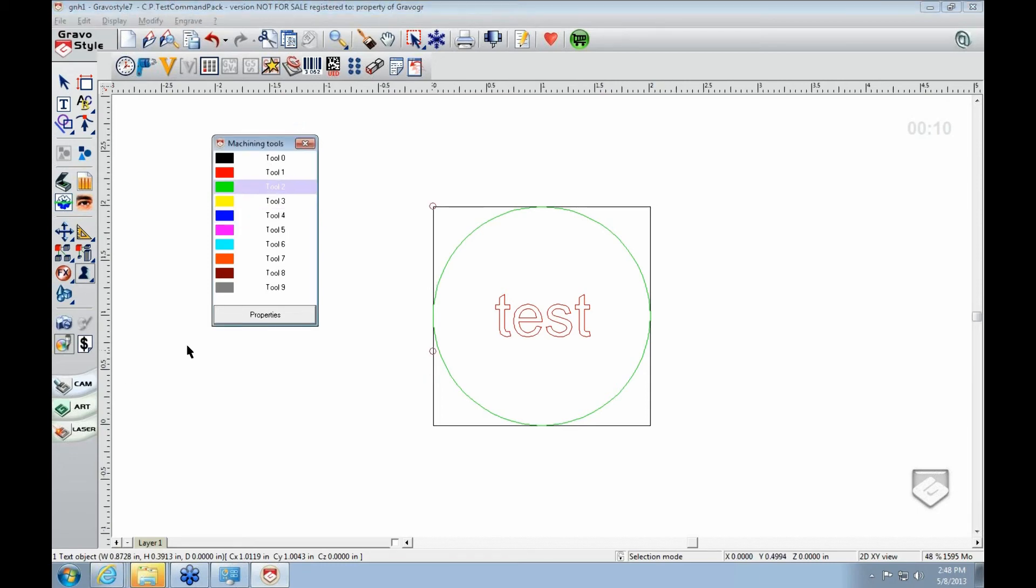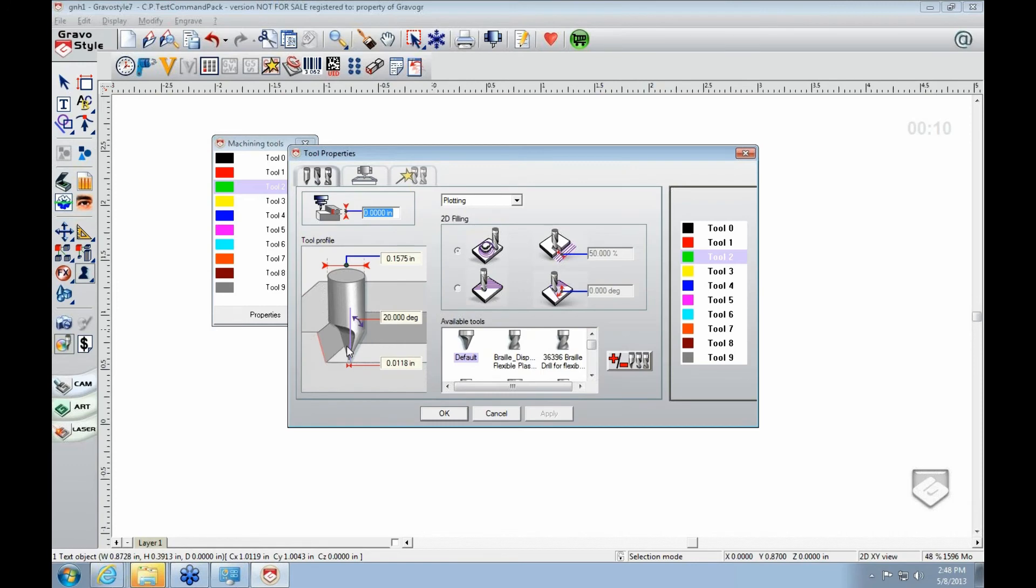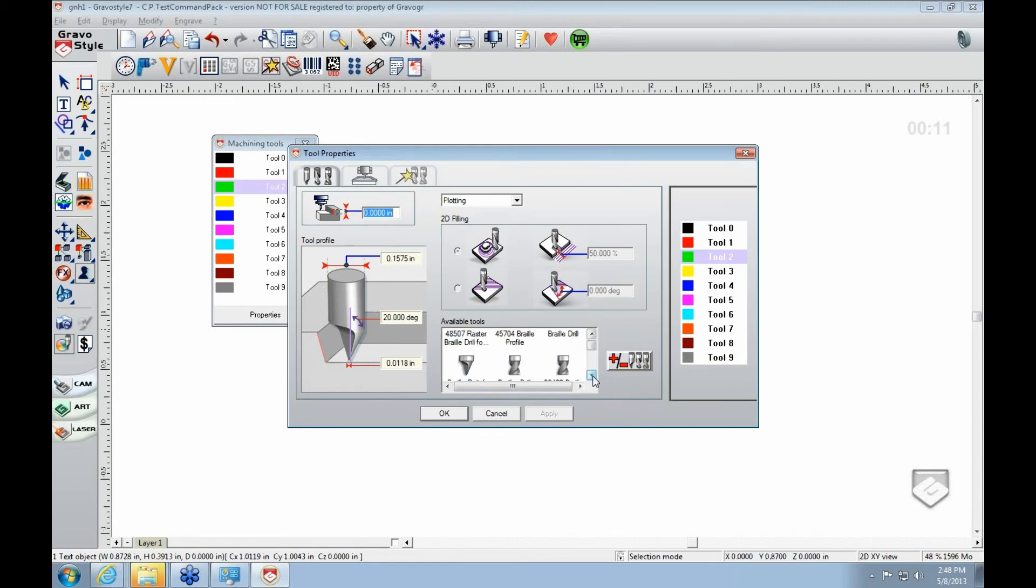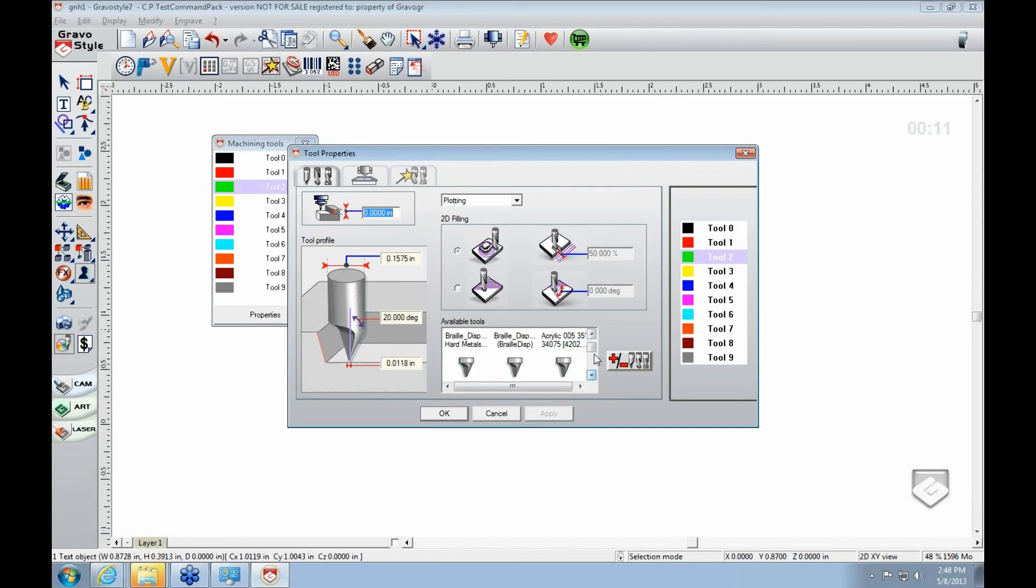But so I've got my green circle here. And you go into properties. And this is where you would change the properties to your tool. So here, down here, you'll have a list. And you pick, you'll know which tool you have in there. Like you say, I have an acrylic 005.